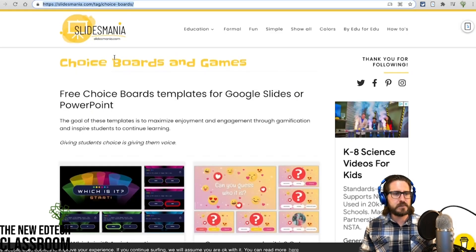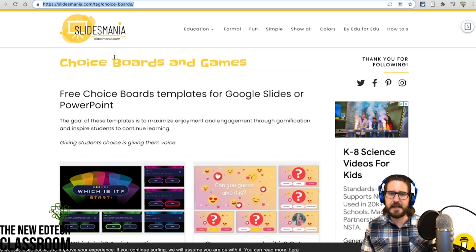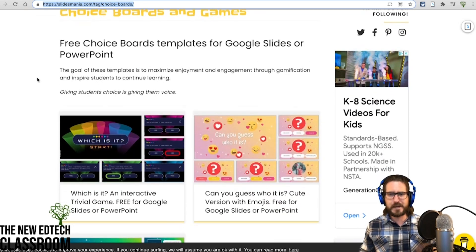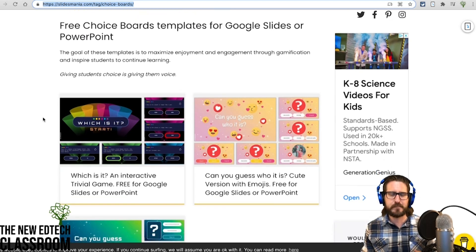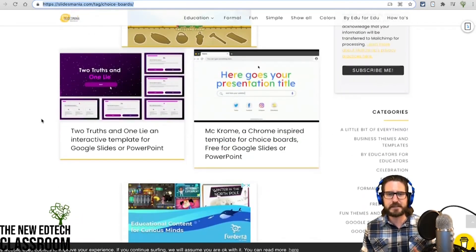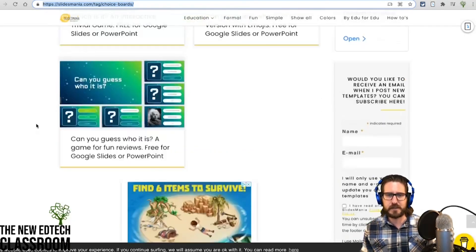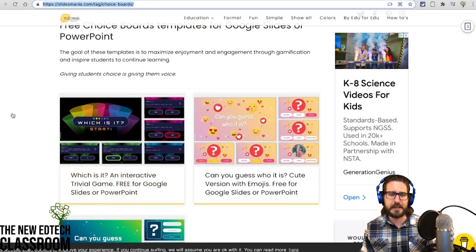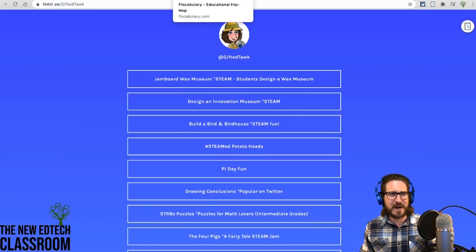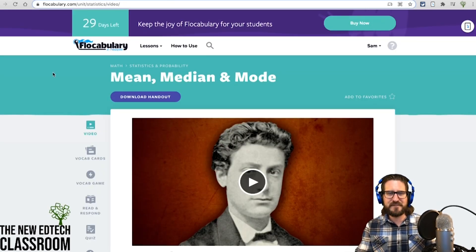I'm going to start by showing you some awesome game templates from Slides Mania. Slides Mania puts out templates for traditional-type games you'd play with students — trivia games and things like that. Whereas before you might have had to build your own Jeopardy board, you don't have to anymore. She has templates like Two Truths and a Lie, and a brand-new trivia game template you can fully customize.